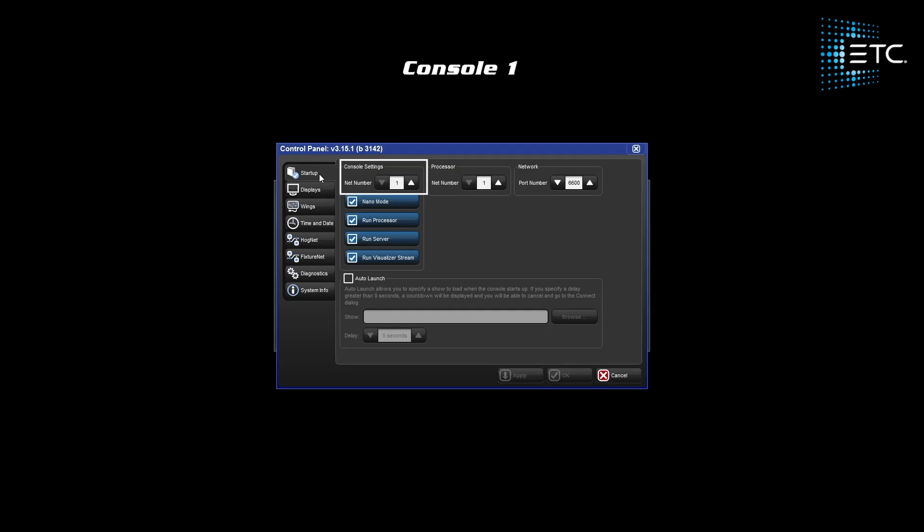The console number determines the behavior of the console functions like pages and faders. The processor number determines settings for DMX processing and universe output. Those settings can be configured once we're in our show file. The port number allows for multiple show files to be ran on the same network.